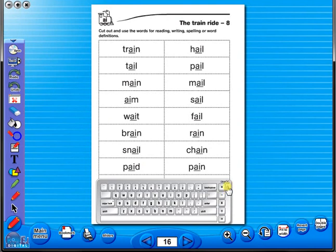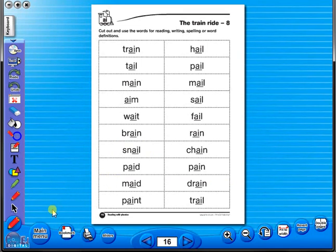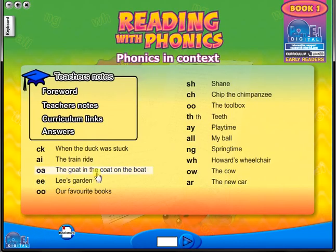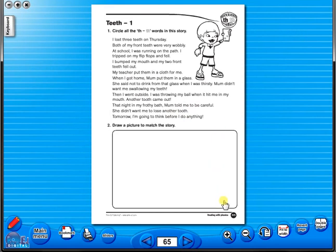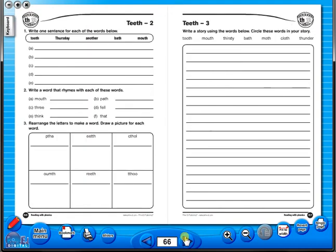Some of the advantages of eBooks are: they reduce the need for photocopying, as many activities can be utilised from the whiteboard. It is easier and faster to print worksheets, as the eBook is linked to the school copier — no more standing at the photocopier trying to get the best copy. The eBook can be saved on the school server, allowing a number of teachers to use the book at any one time. And as it is saved on a server or a laptop, the eBook can never be lost or damaged.